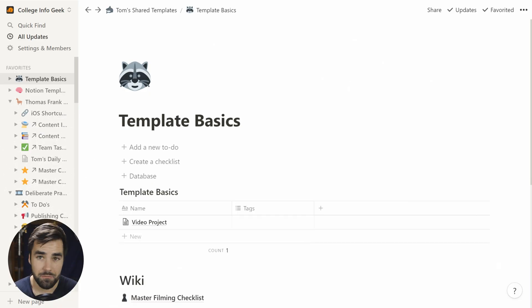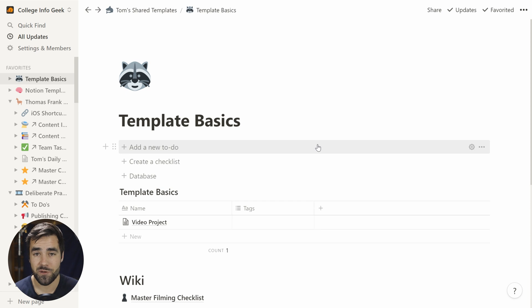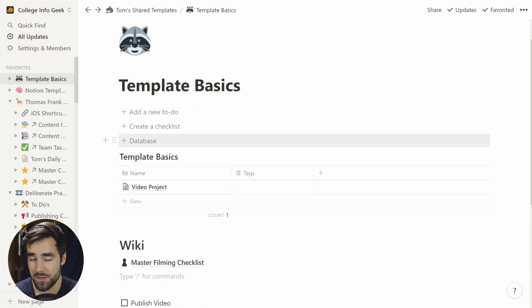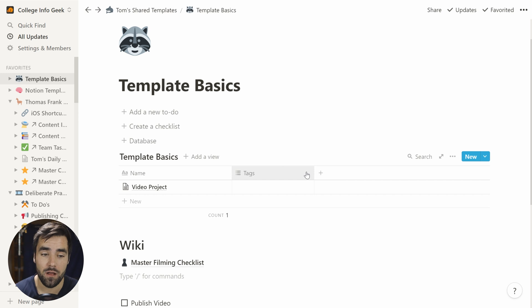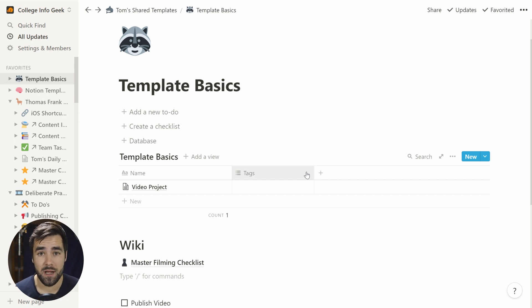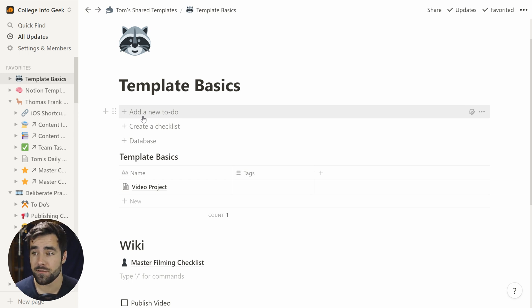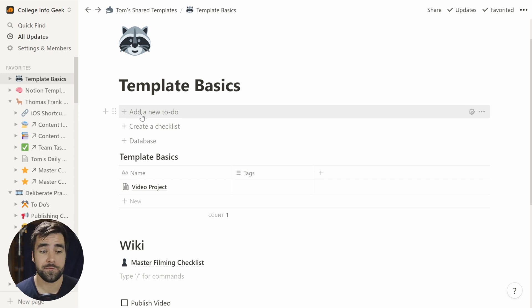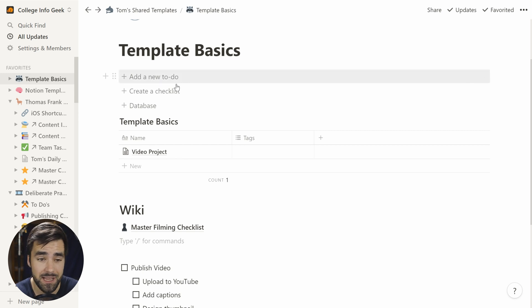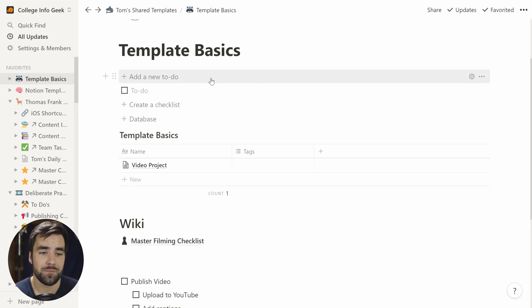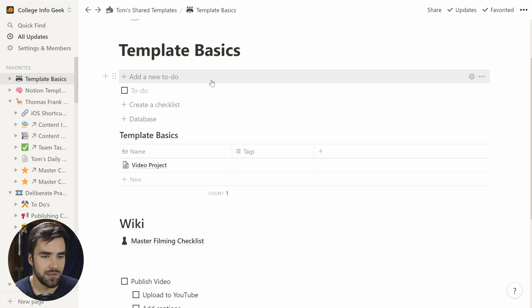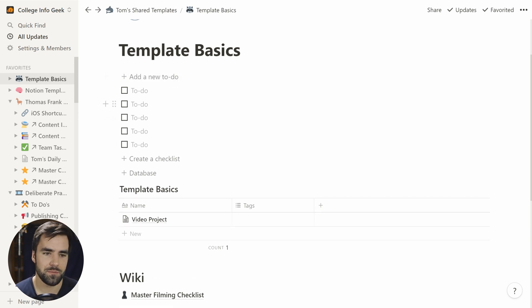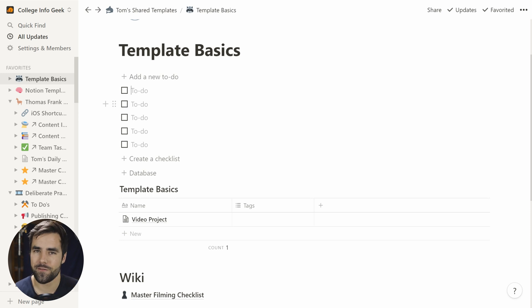All right, so we've got a template basics page here. I'm gonna show you exactly how this block works and also get into some of the database template features as well. So what can you do with a template block? Well, you can click it and basically generate a copy of almost anything you want. For example, if I want to add a new to-do item, I can easily do that by clicking this checkbox right here, or this template box, and I can do it as many times as I want. So that's a super duper simple implementation of the template block.